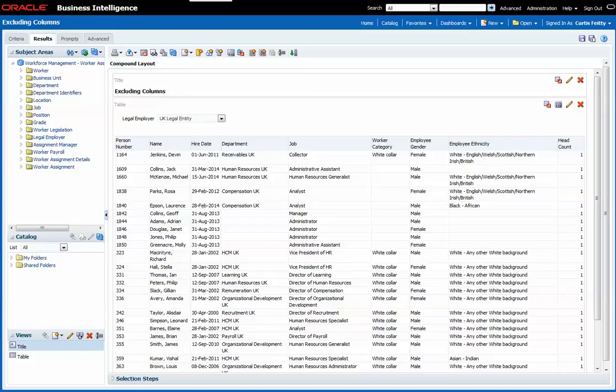Hello, my name is Julian Challenger and this short instructional video will show you how to exclude columns in Fusion OTBI so they can be included later on.